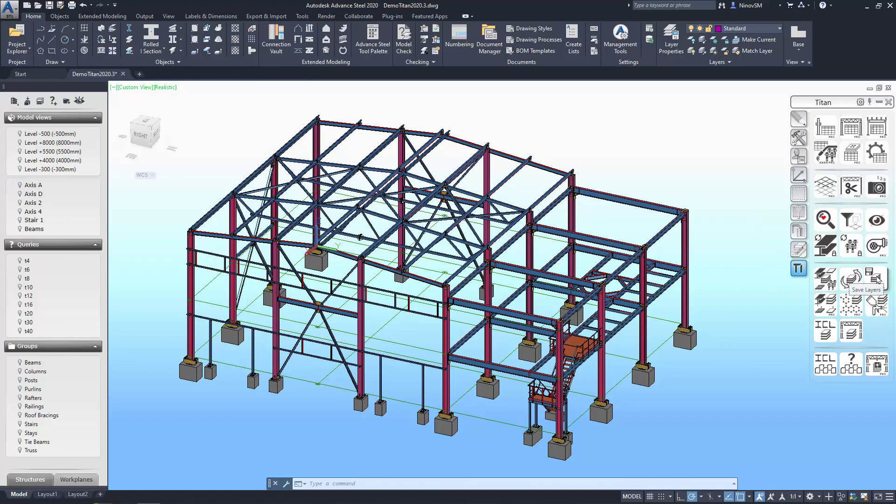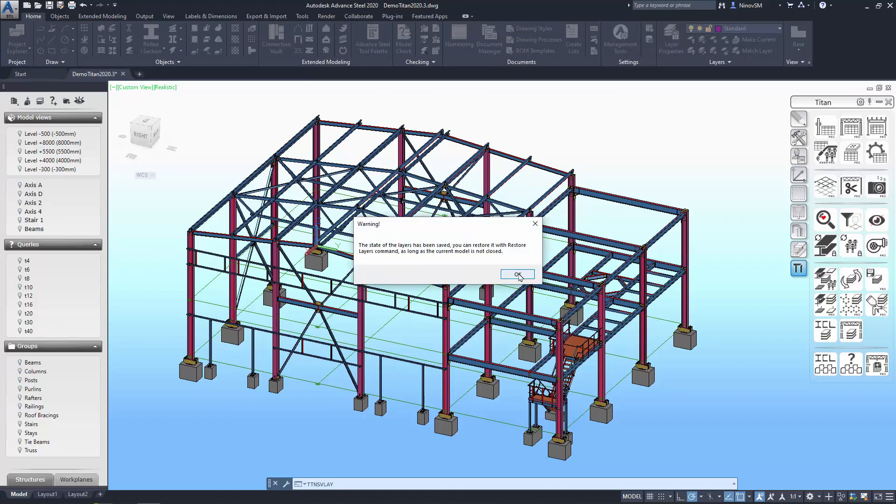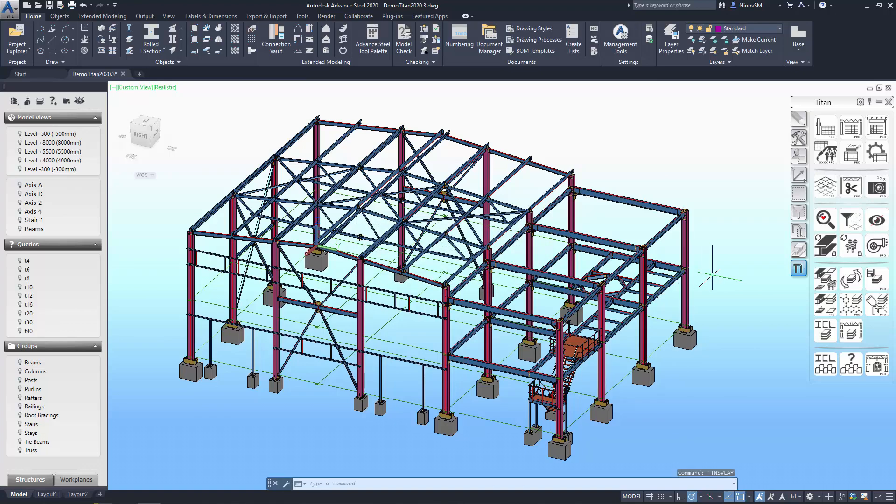Firstly, let's record the layers as they currently exist in our project, just in case. This is done so that you can quickly restore them to their original state later.